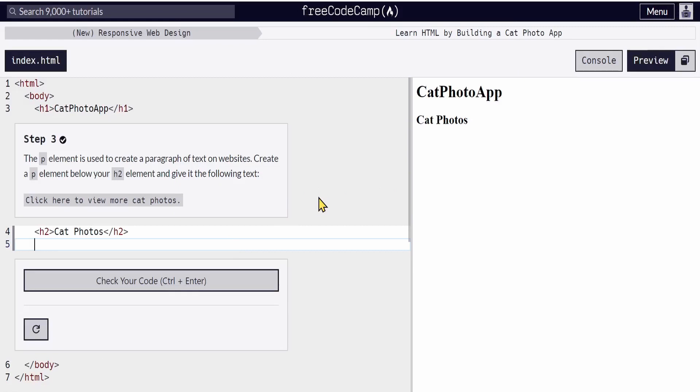The course I'm in is the Responsive Web Design course. It's completely free and offers step-by-step instructions. On the right side you have the output. So if I write an h3 and say output, the output will be shown at the right side of the screen.